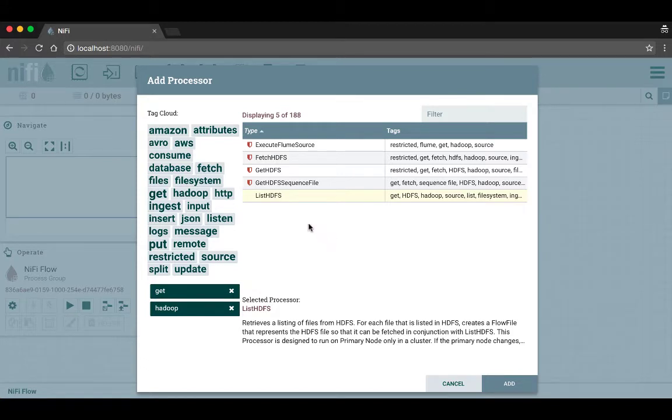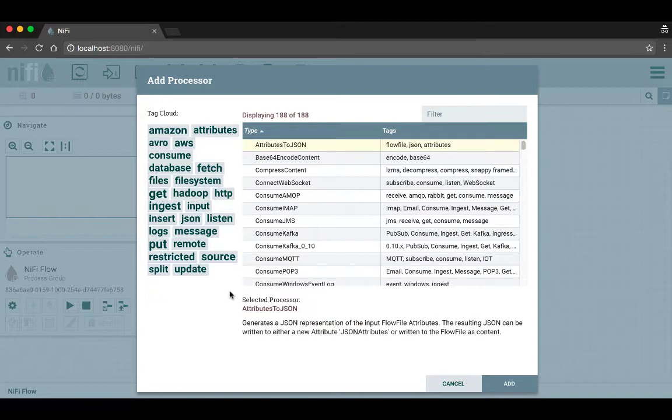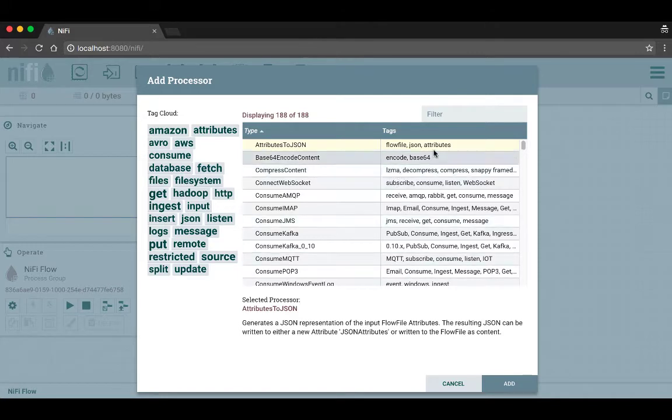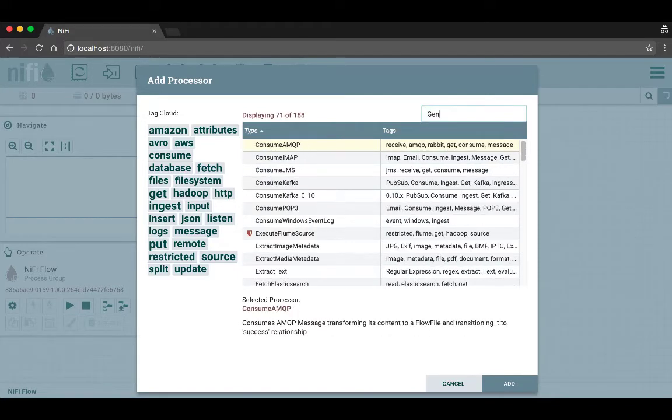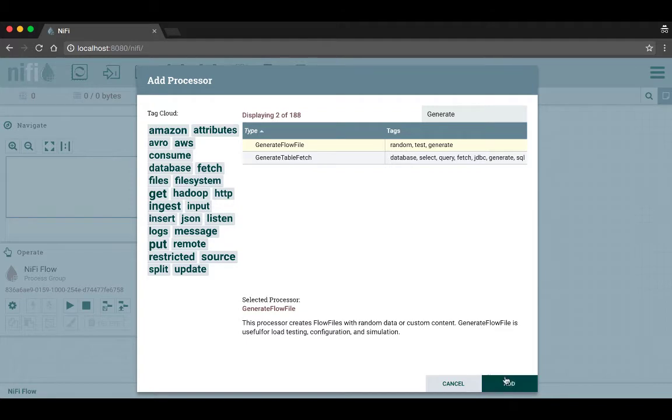We're not going to use any of these processors, so we'll unselect these tags. As you get used to using NiFi, you'll find that you'll know the processor you want and you can just type the name in the filter bar here. We're going to type in generate flow file and select that, then click add down below.